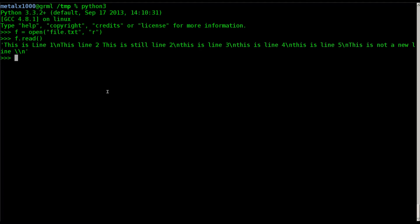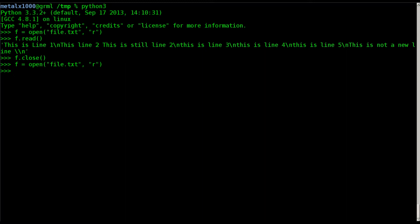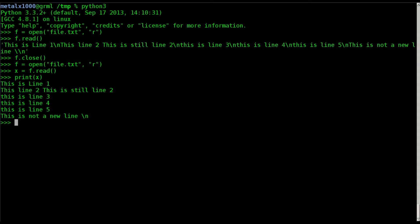That's because it's outputting it as a plain string, showing backslash-n for new lines. To display it with multiple lines, I'll close the file and reopen it — I'll explain why in a few minutes. Instead of just calling f.read() directly, I'm going to store that string into a variable: x equals f.read(). We don't get anything on screen, but now we have a variable x. When we print x, it displays the file as it should look, with proper line breaks.